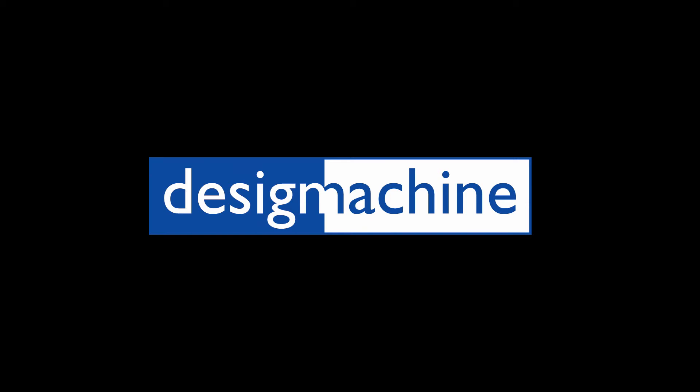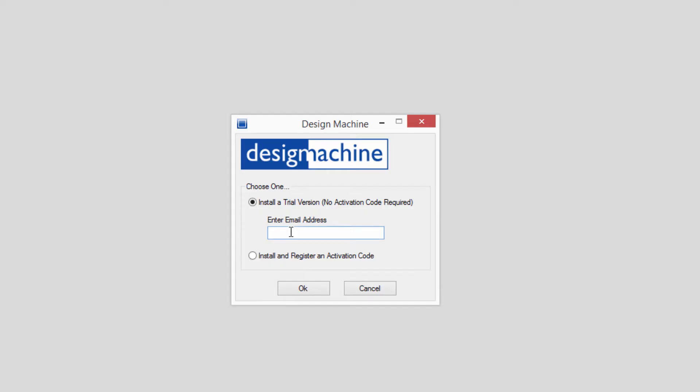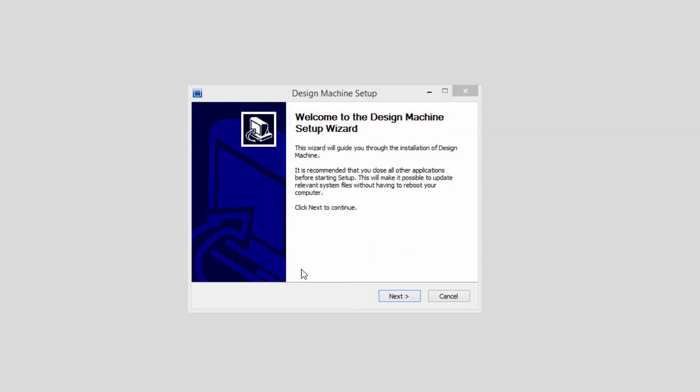Let's get started with Design Machine. After downloading, launch the installer and when prompted, enter your email address. A wizard will walk you through the installation.